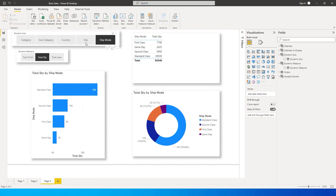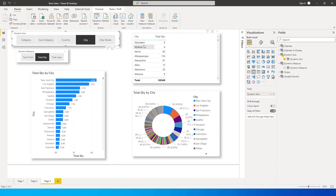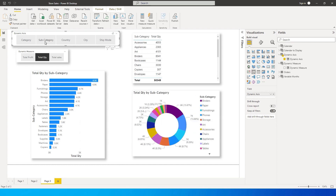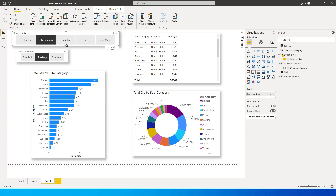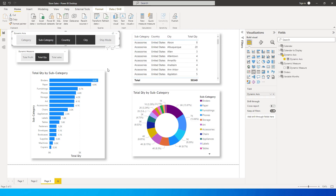If I change this to City, I will have City displayed along with the quantity against that city, and the chart also changes to City. Likewise the donut chart here as well. If I change this to Subcategory, it changes to Subcategory. I can also choose multiple dynamic axis — for example, I've selected Subcategory, Country, and City.